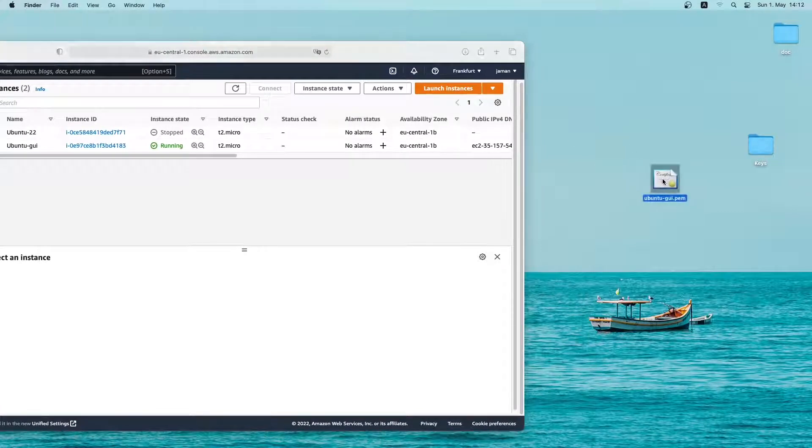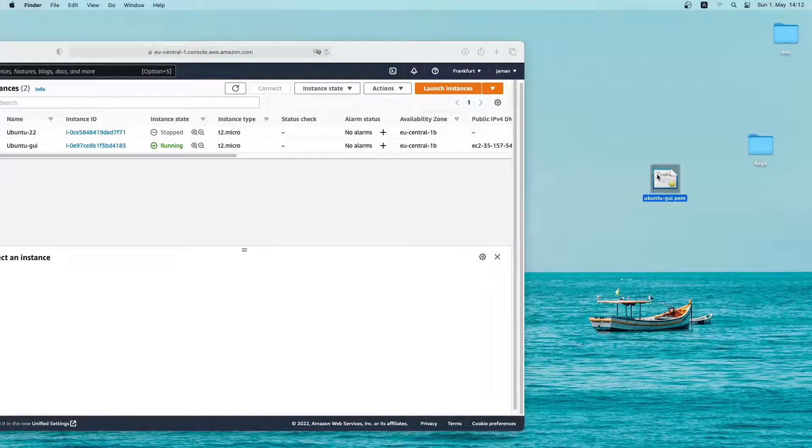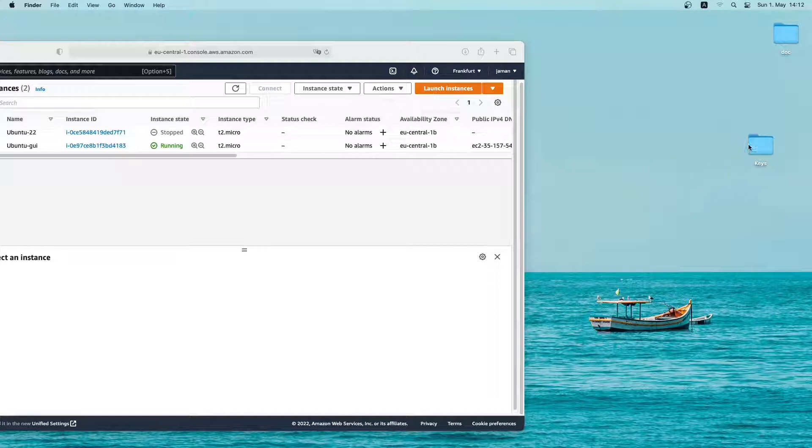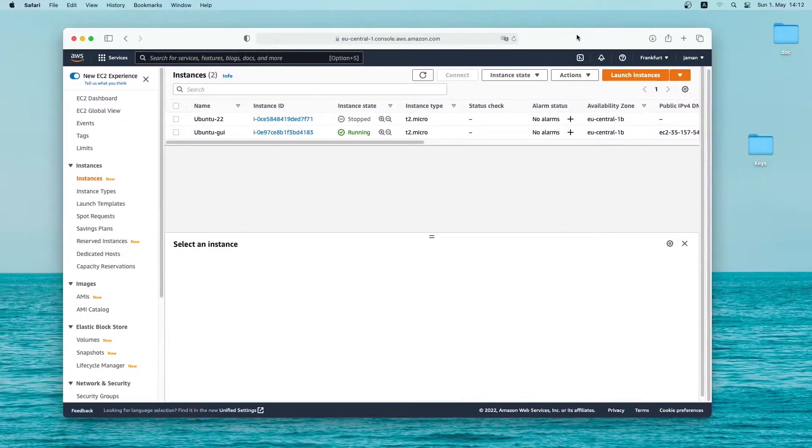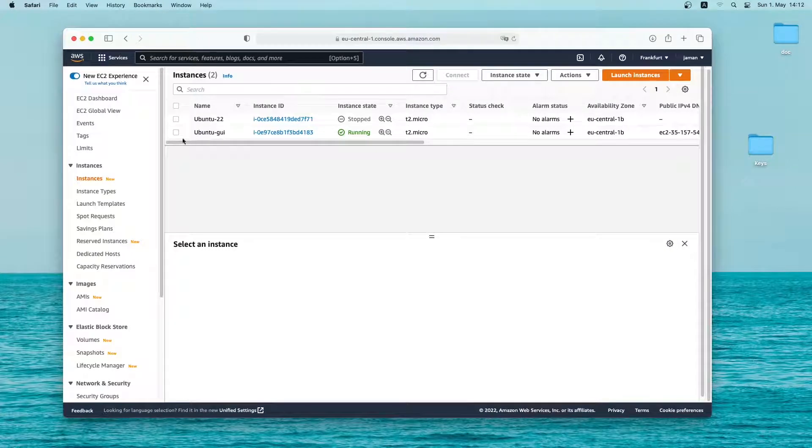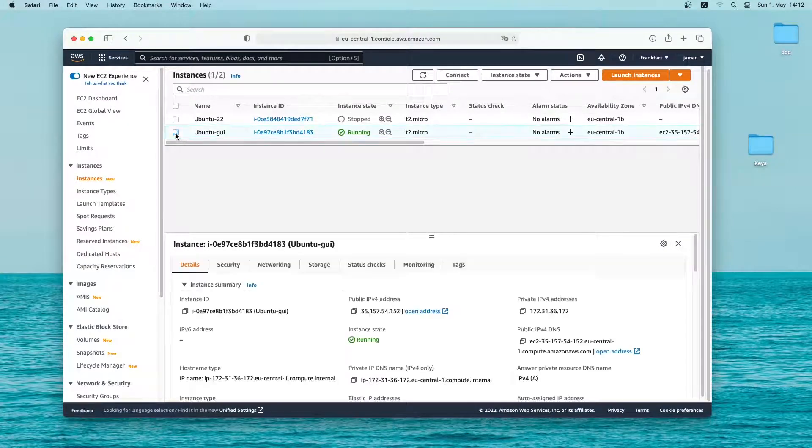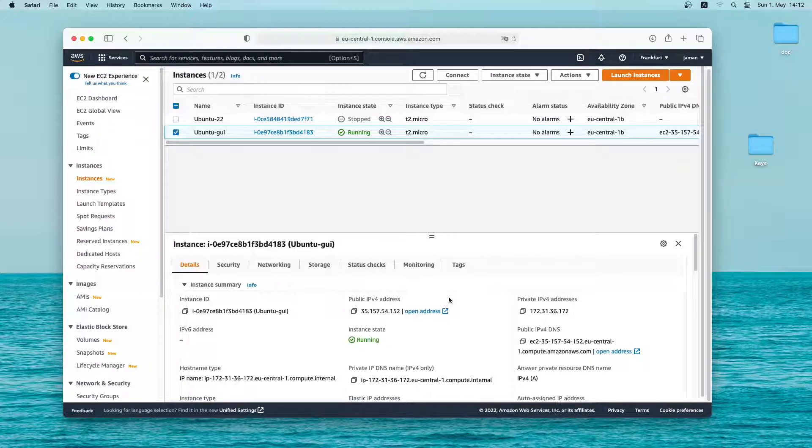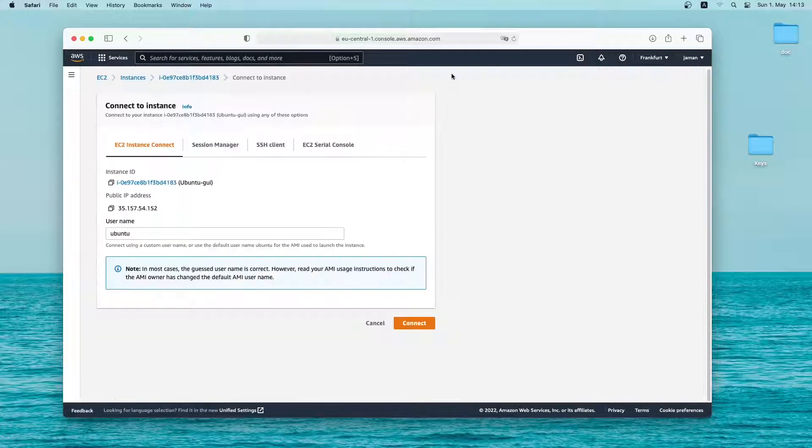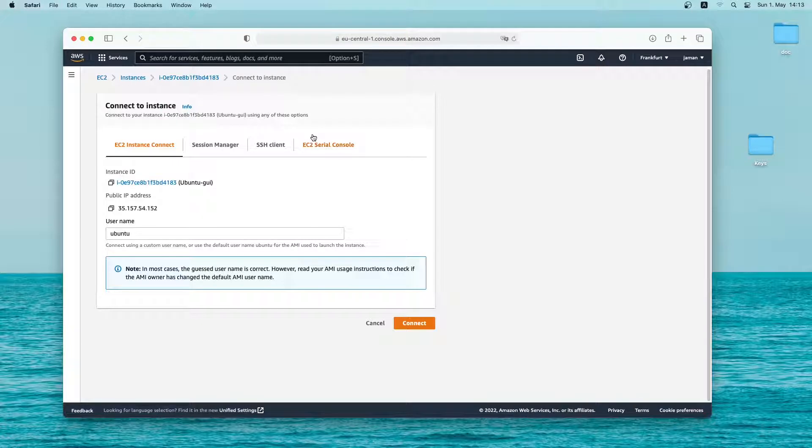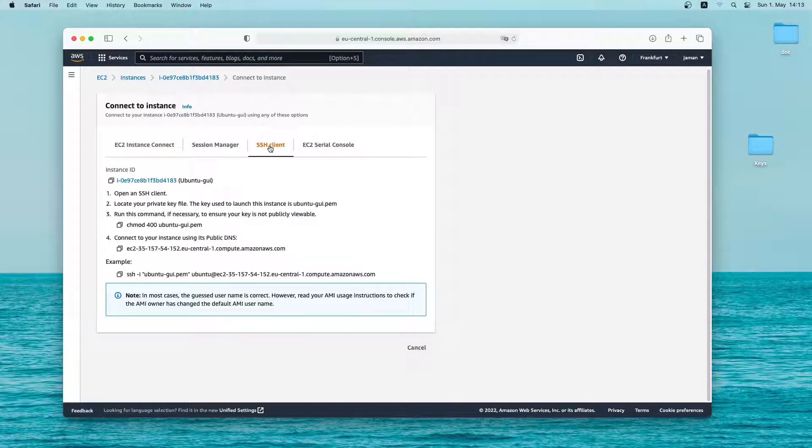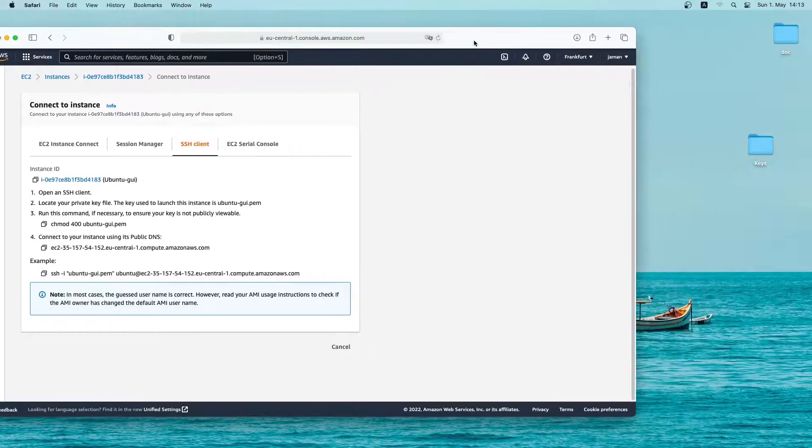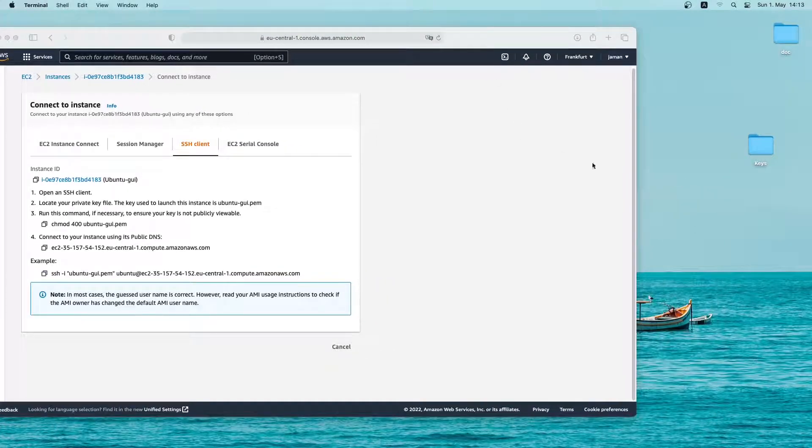Here is the key I downloaded earlier. Let me put it inside the keys folder. Now I'll select the newly created ubuntu instance. As you can see this is the public IP address of this instance. Next I will click on connect. From here I'll select the ssh client tab. Then I'll open a terminal window at my keys folder.